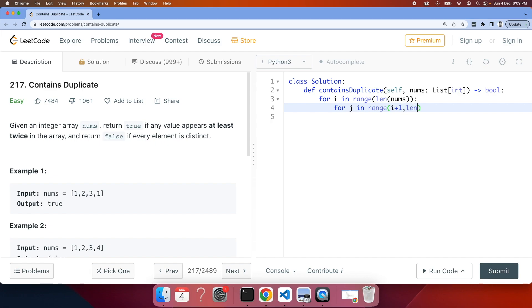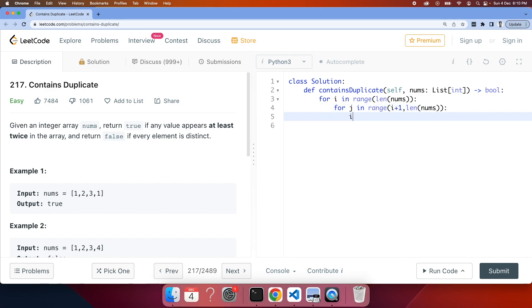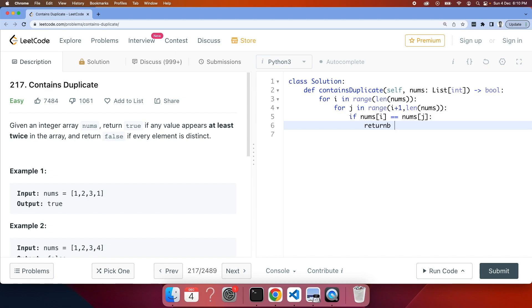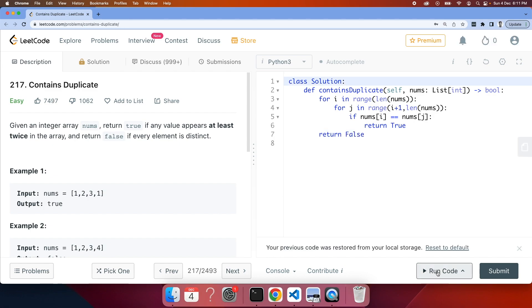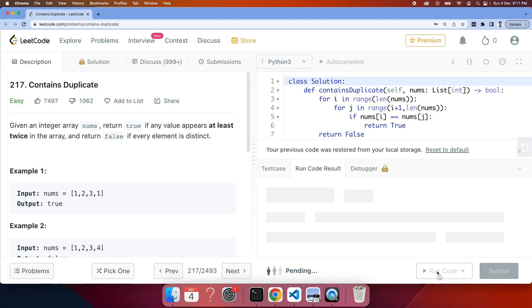Then we need to place a condition: if nums[i] equals nums[j], then you need to return true. But if you don't find it and you've covered all the elements and that's the worst case, you need to return false.